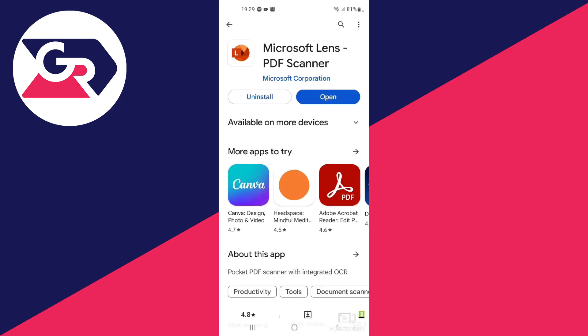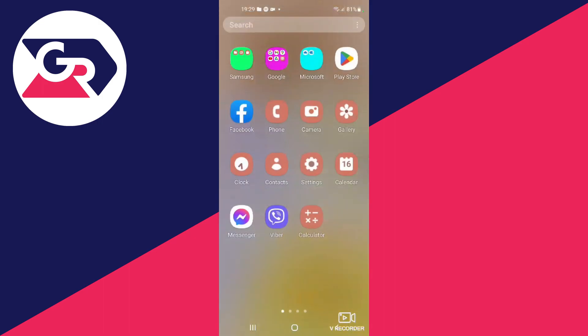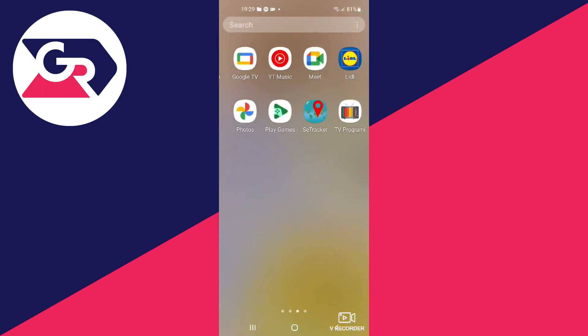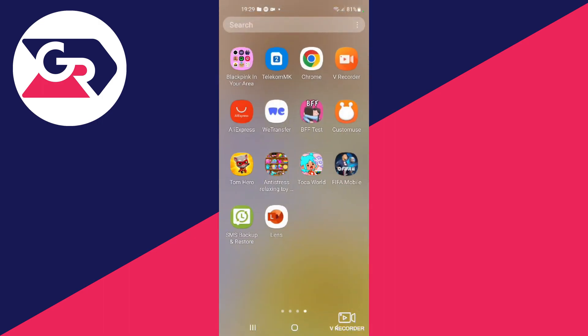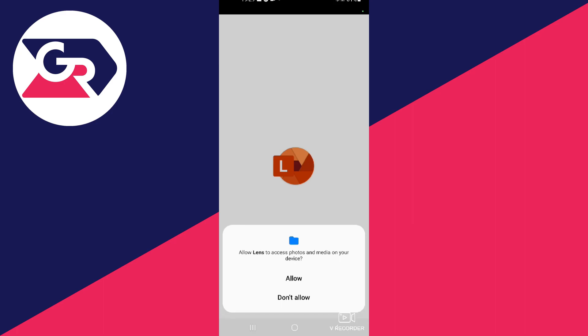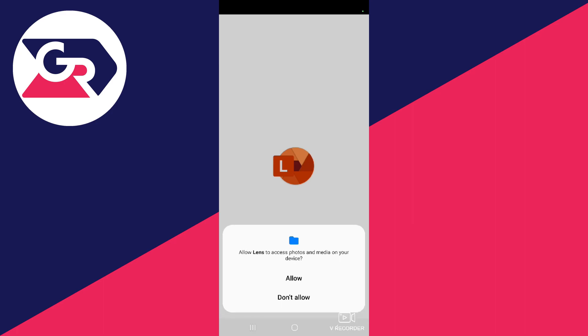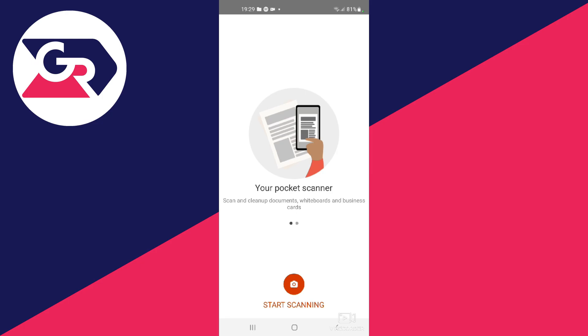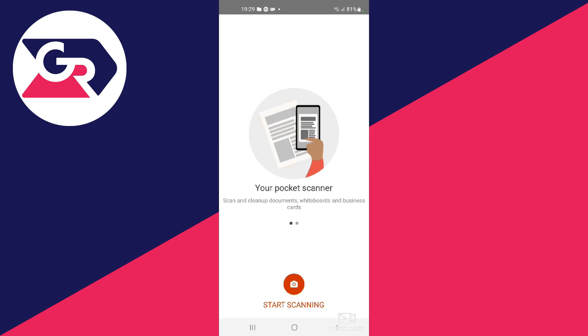Once the installation has finished, you can close the Google Play Store and then go over to your app menu and locate the application which is downloaded and open it up. Now you will need to give some permissions. I would recommend you do that if you want to use the application. Then after you give those permissions, press the start scanning button on your screen.